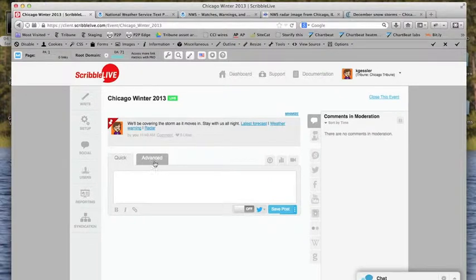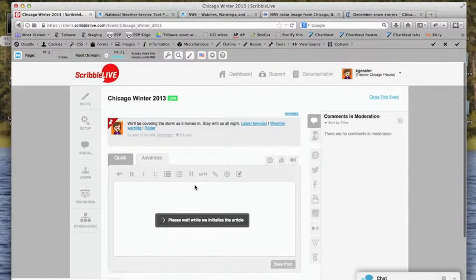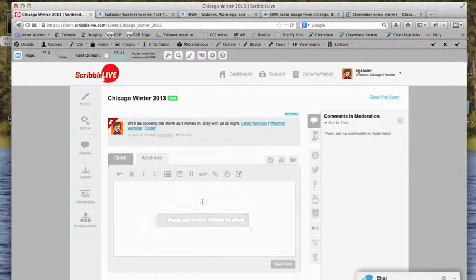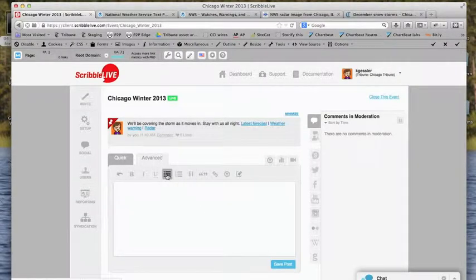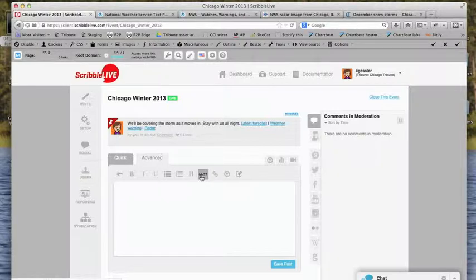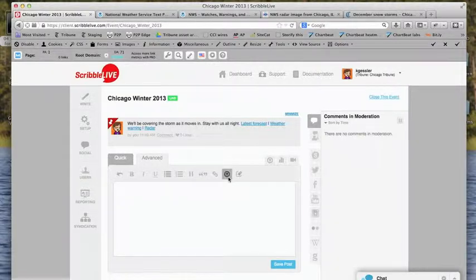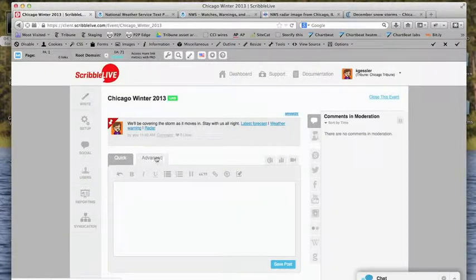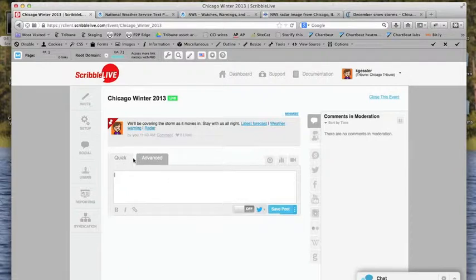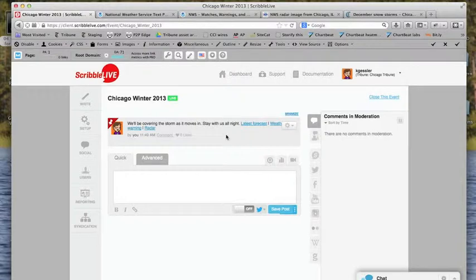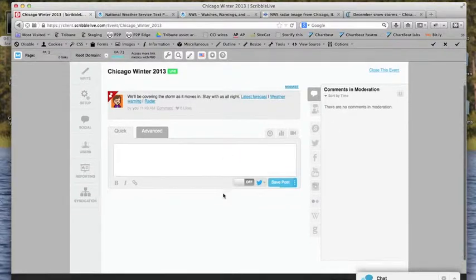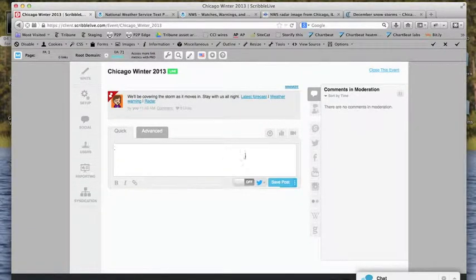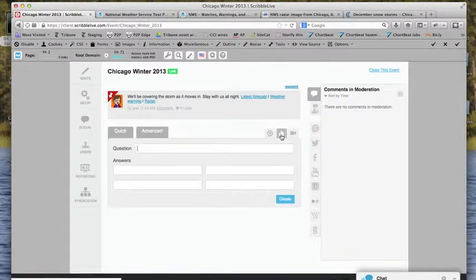I could have done this as well from the advanced tab. There's a few more tools that are native to this. You could do some bulleted stuff, some quotes. But realistically, some of the tools here, like upload media, exists on the quick tab as well. So it's not a lot of reason for it. So we've got our introductory piece up here. Let's start looking for some pieces that we can add to it. Maybe we'll start out by doing a poll.